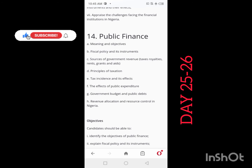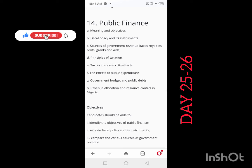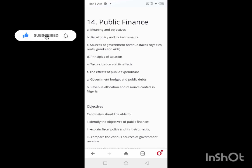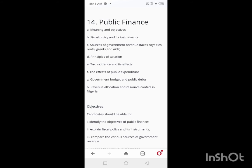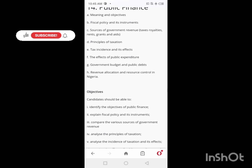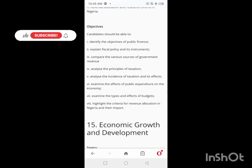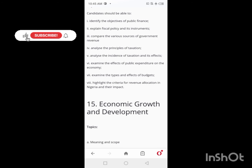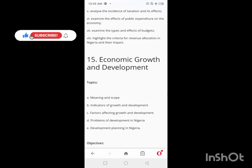On Days 25 and 26, you'll be looking at Public Finance. Take two days to go through this topic thoroughly.